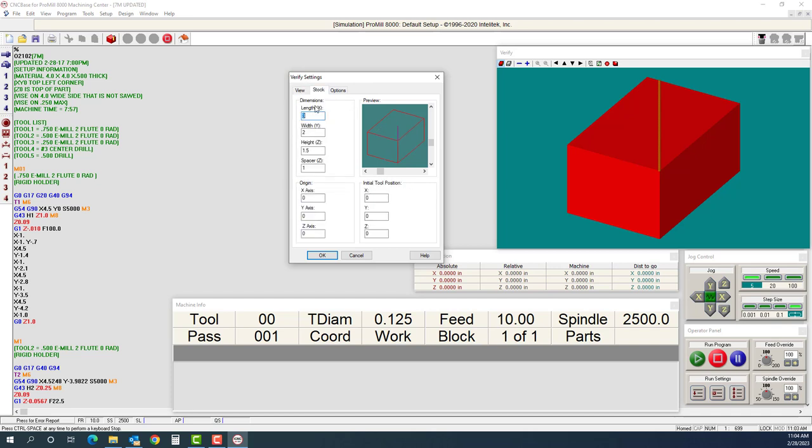Now here's where I want to start entering in my dimensions. So I have 4 inch by 4 inch by half inch. I'm going to type in 4 inches, tab, 4 inches, tab, half inch, tab, and this space you can put it at 0 or 1, doesn't matter.